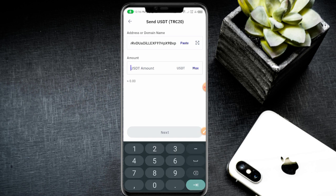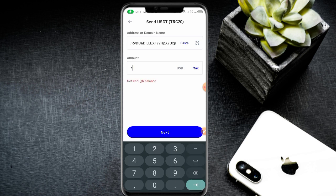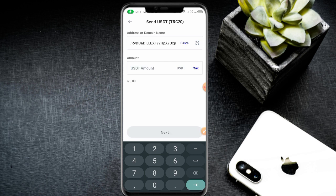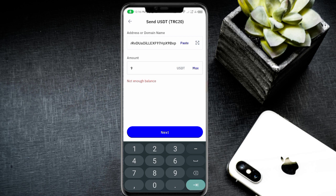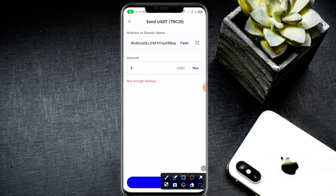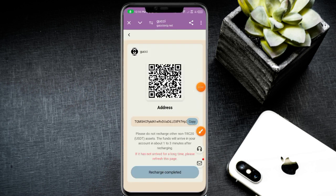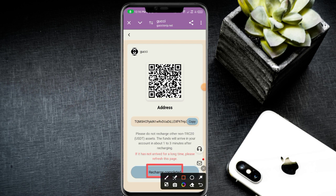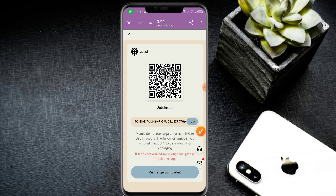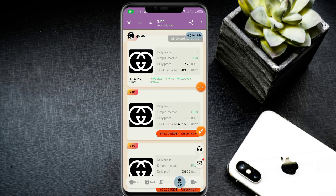Enter the amount — 48 USD for VIP two price. Click the next button. Your recharge is complete. Open the website home page and click the recharge complete button. Your recharge is successfully completed.